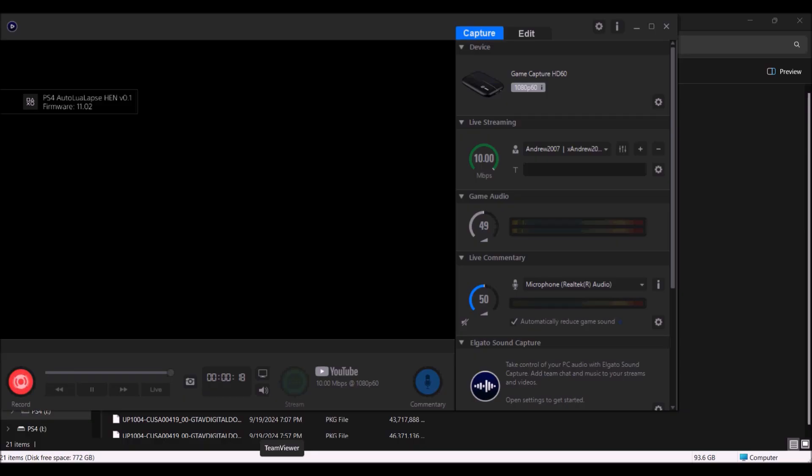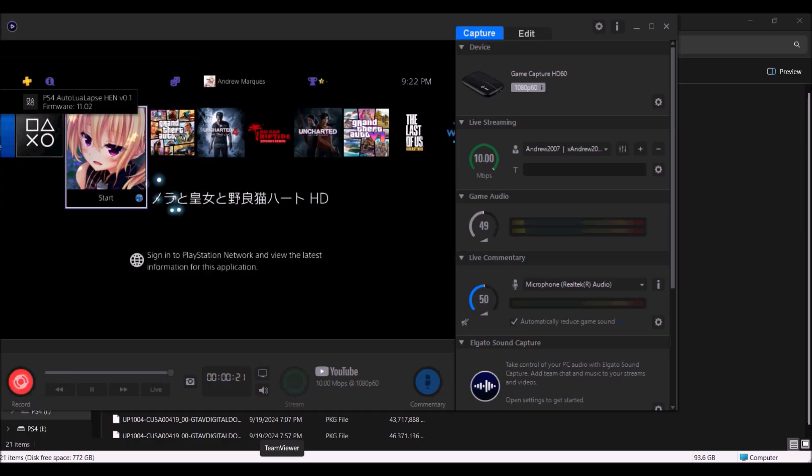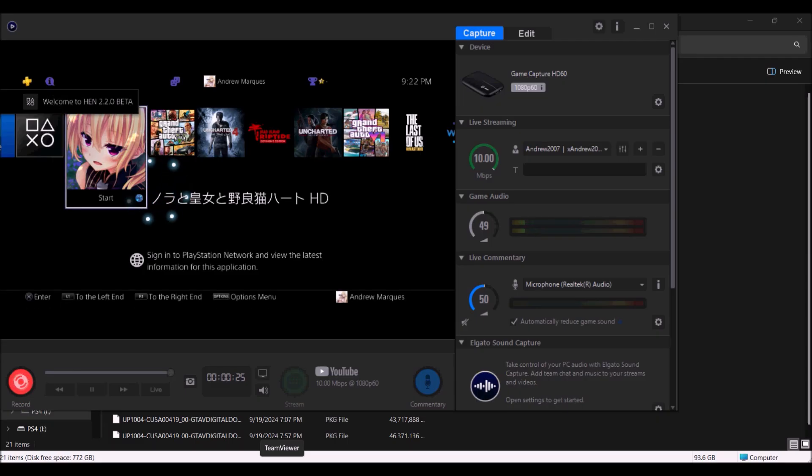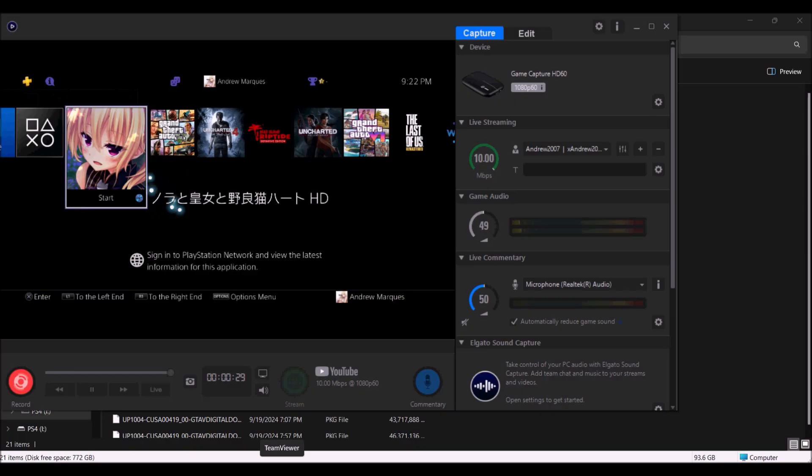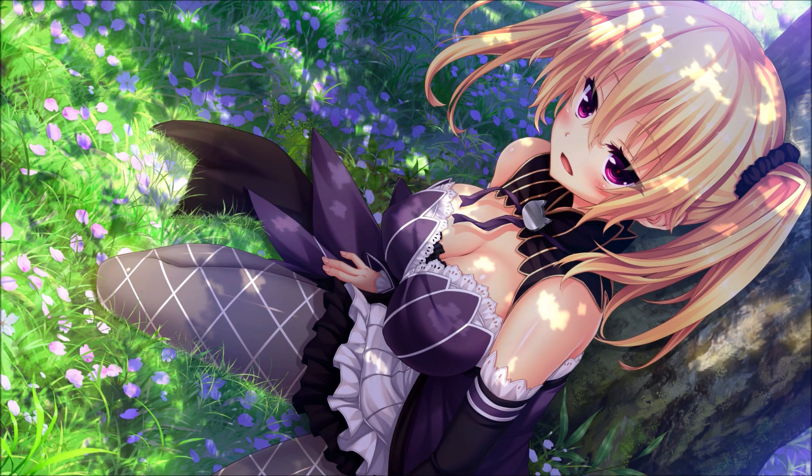And what you want to do is copy the one that's on your firmware and you want to rename it to payload.bin. And once you have it on the root of your USB...